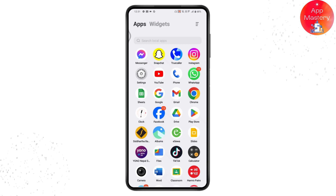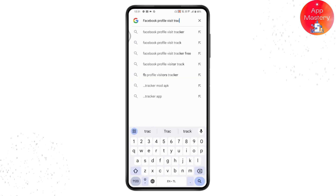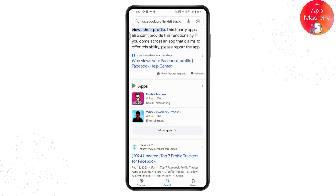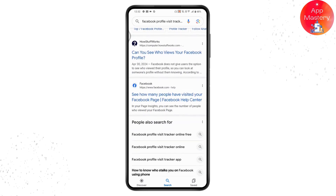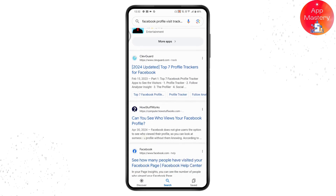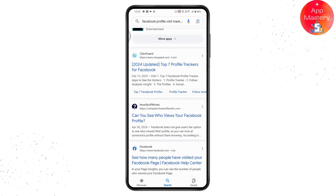You can go to Chrome browser or Google and search for third-party applications that claim to show who viewed your Facebook profile. You can search for 'Facebook profile visit tracker.' However, as noted, Facebook doesn't let people track who views their profiles. In some cases, third-party applications also cannot provide this functionality. If you really want to try, you can install a third-party application, but otherwise there is no other option on Facebook.